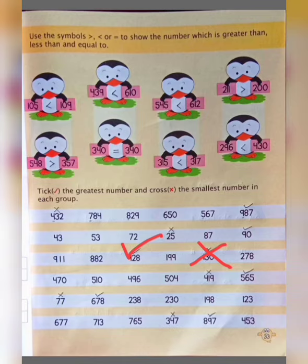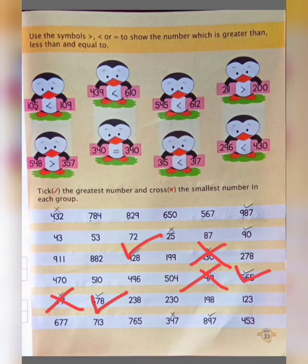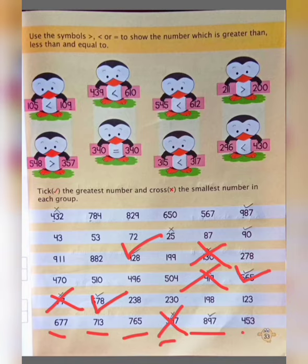In the same way, the smaller number is 419, so we cross it and the greatest number is 565, so we circle it. In the next group, the smaller number is 77, so we cross it and the greatest number is 678, so we circle it. For the last group: 600, 700, 700, 300, 800, 400 — the smallest number is 347, so we cross it, and the correct greatest number is 800, so we circle it.